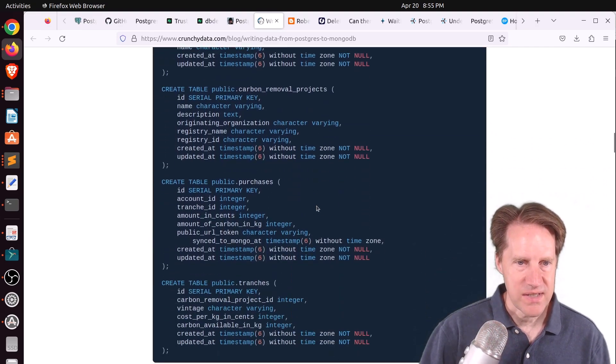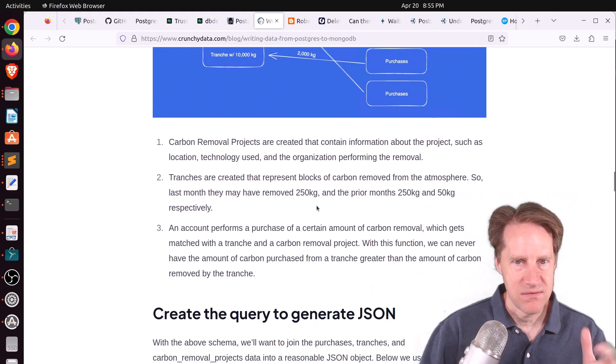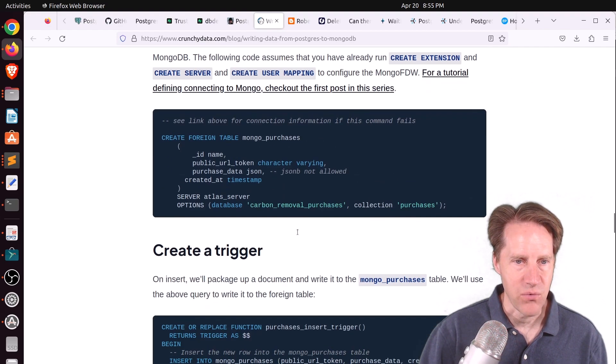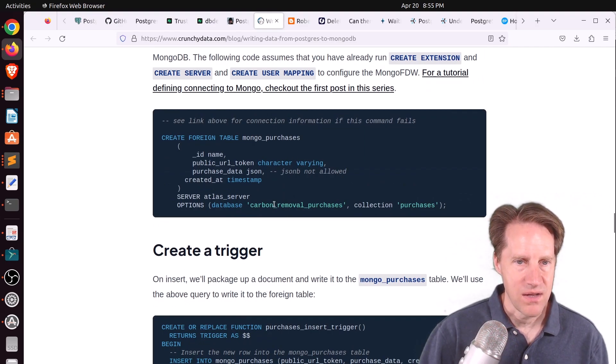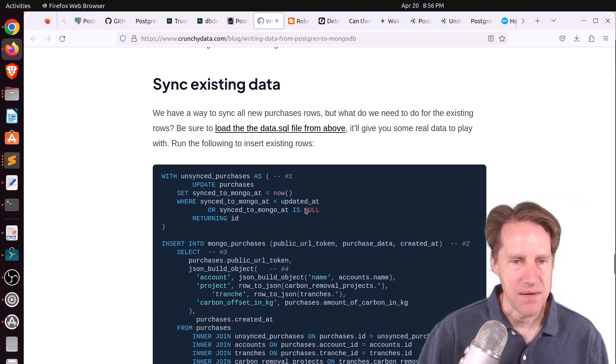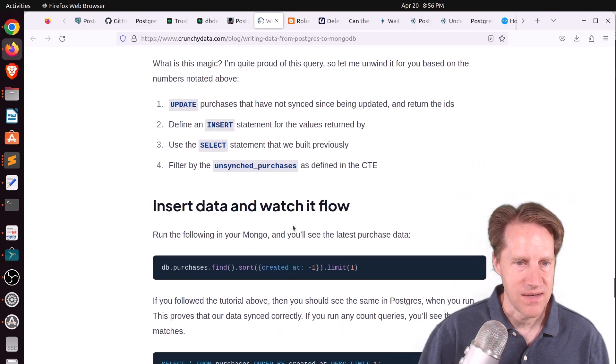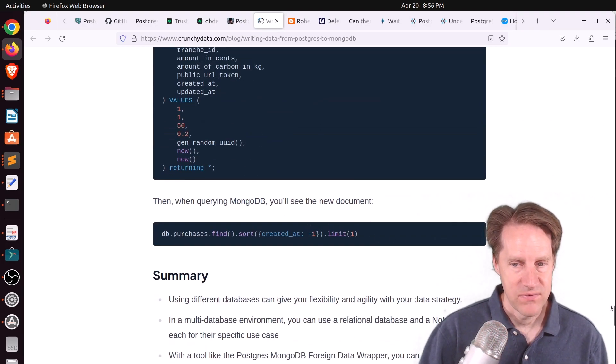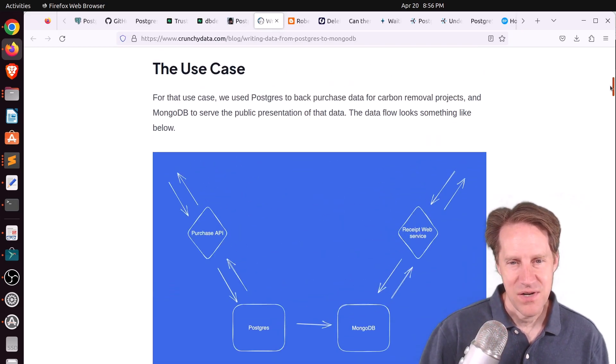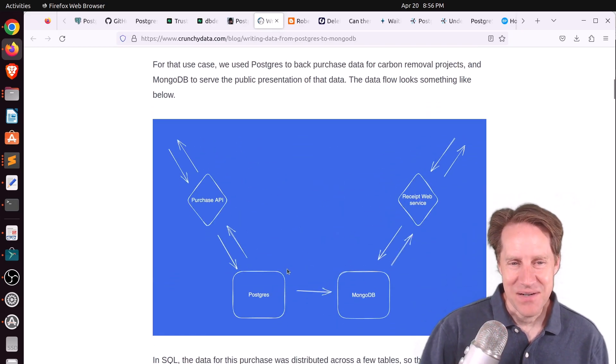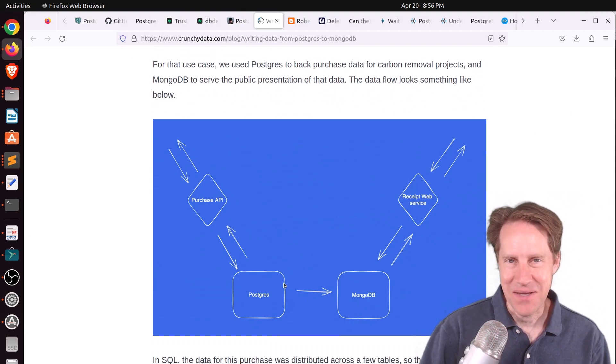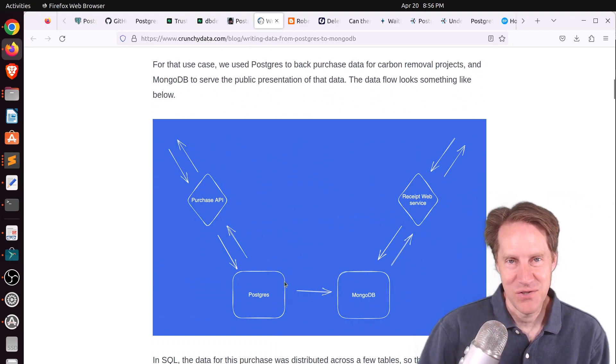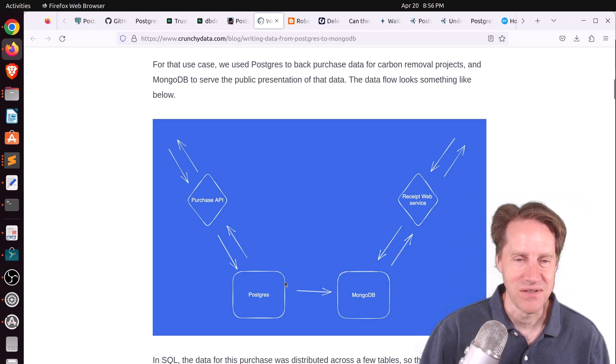So they go through the process of setting up the tables in Postgres, showing how to generate the JSON that will be stored in Mongo, creating the foreign table, as well as a trigger to keep that updated, and syncing existing data. So you can definitely check this blog post to see how that is all laid out.